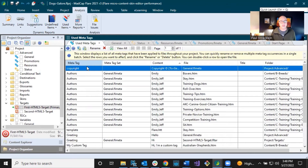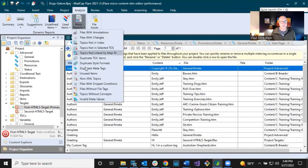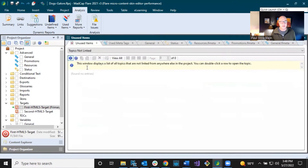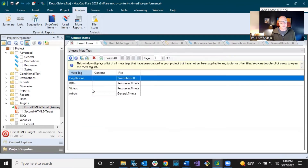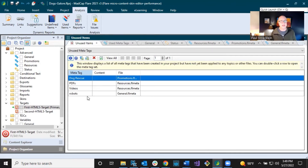Another report that might be used a lot is under 'More Reports' — 'unused items' — and then select 'Unused Metatags.' You can see I've created a few here: dog rescue, PDFs, videos, robots — but I haven't used them anywhere, I've just created them. This might be really useful if you want to make sure you've got everything done — come in here and go, 'Oh yeah, I forgot to apply these metatags to things.' So that's another one.